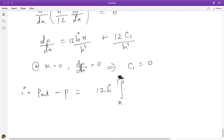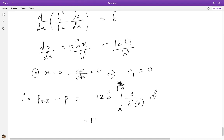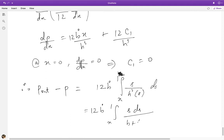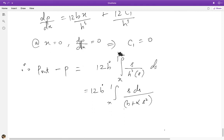So x goes from 0 to 1 and the integral is from x to 1 with an integration variable s. Now h³ has this relatively simple parabolic form: (B + α·s²)³.